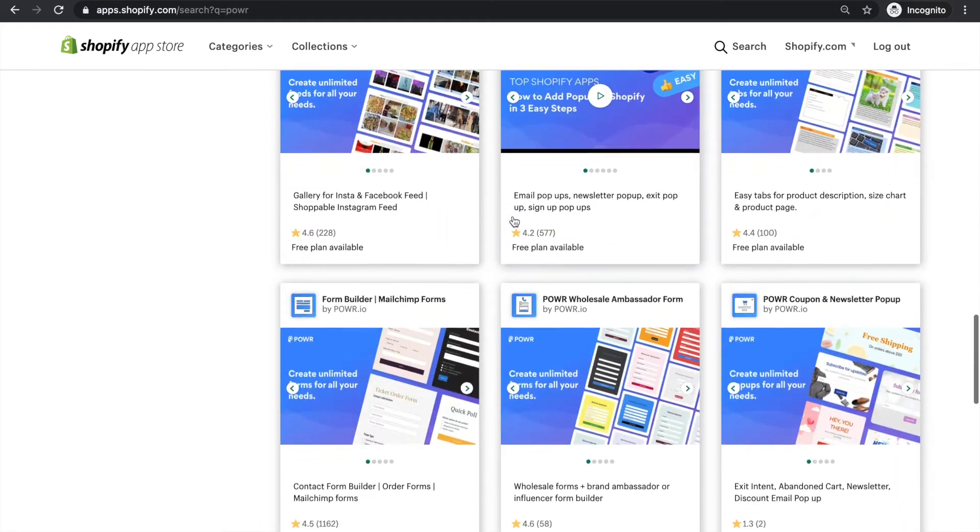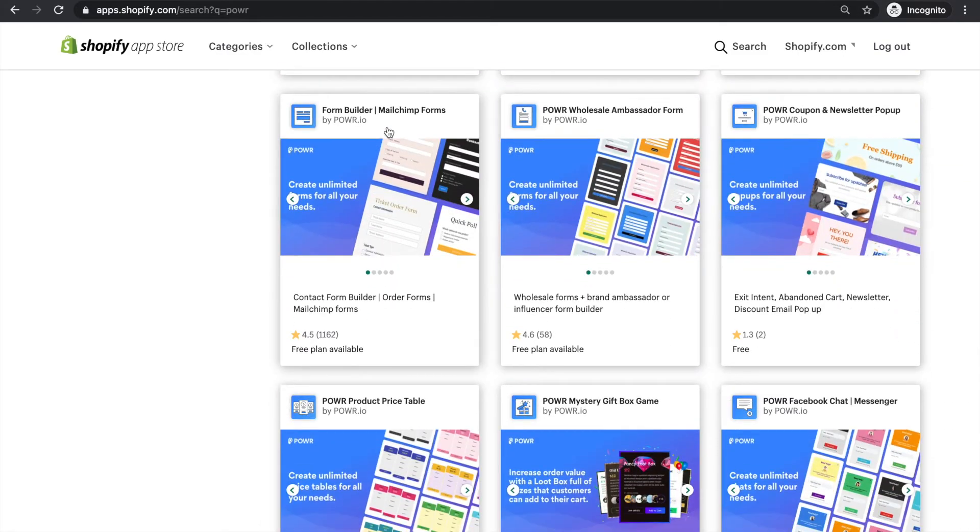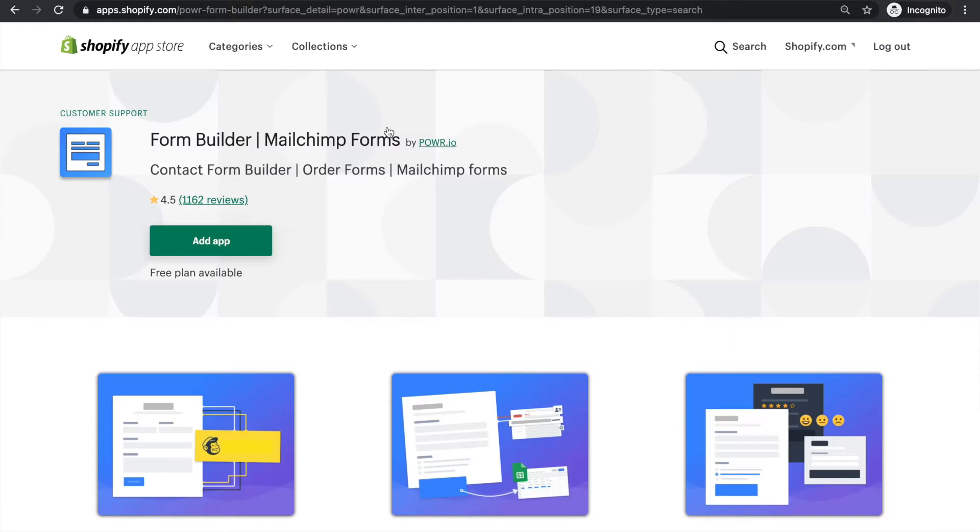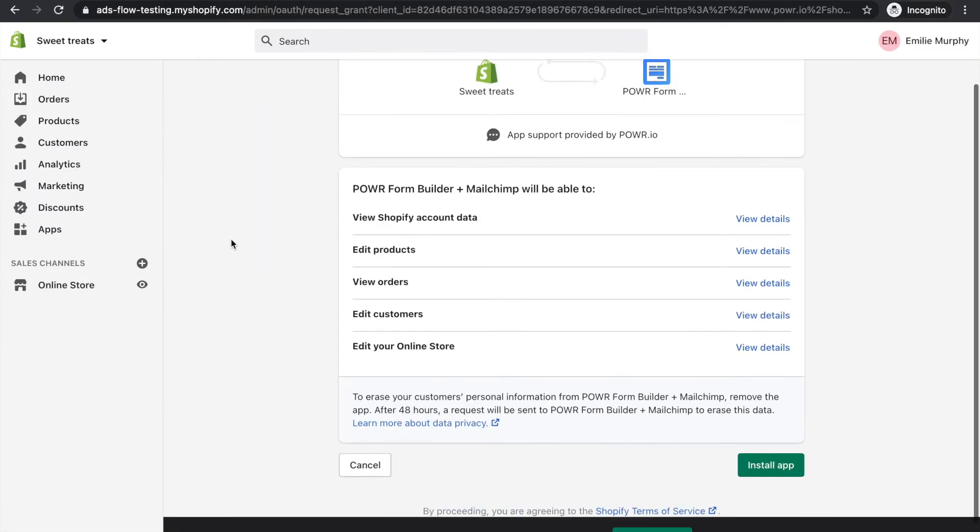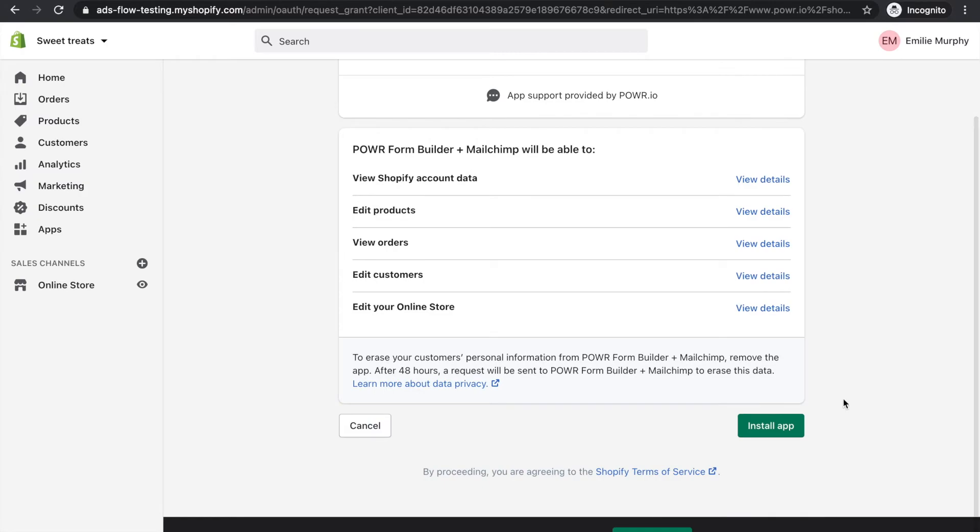Click on the Form Builder listing. Then click Add App. And then click Install App.